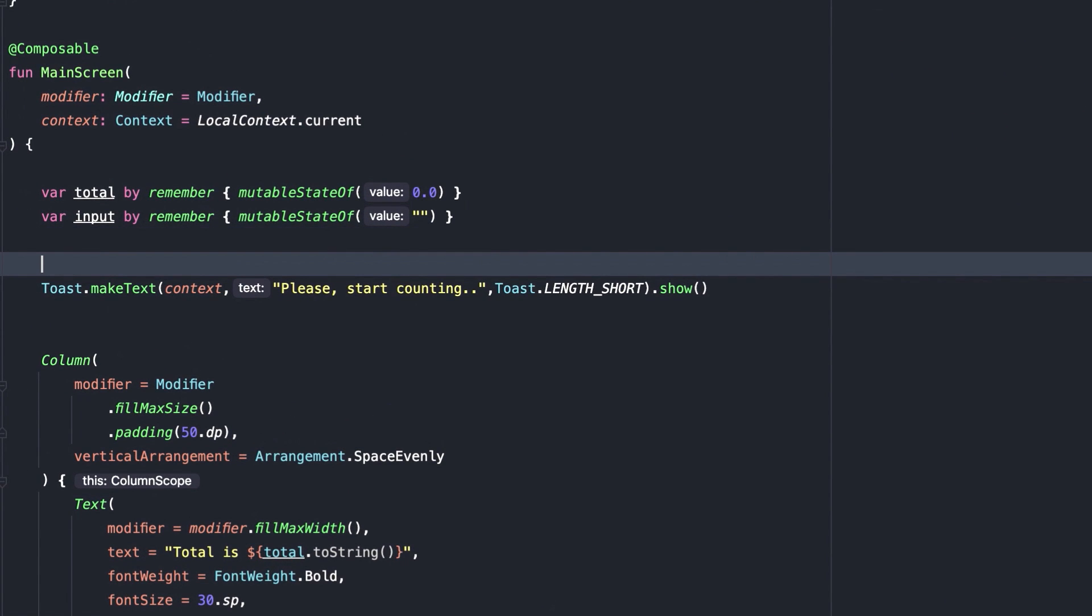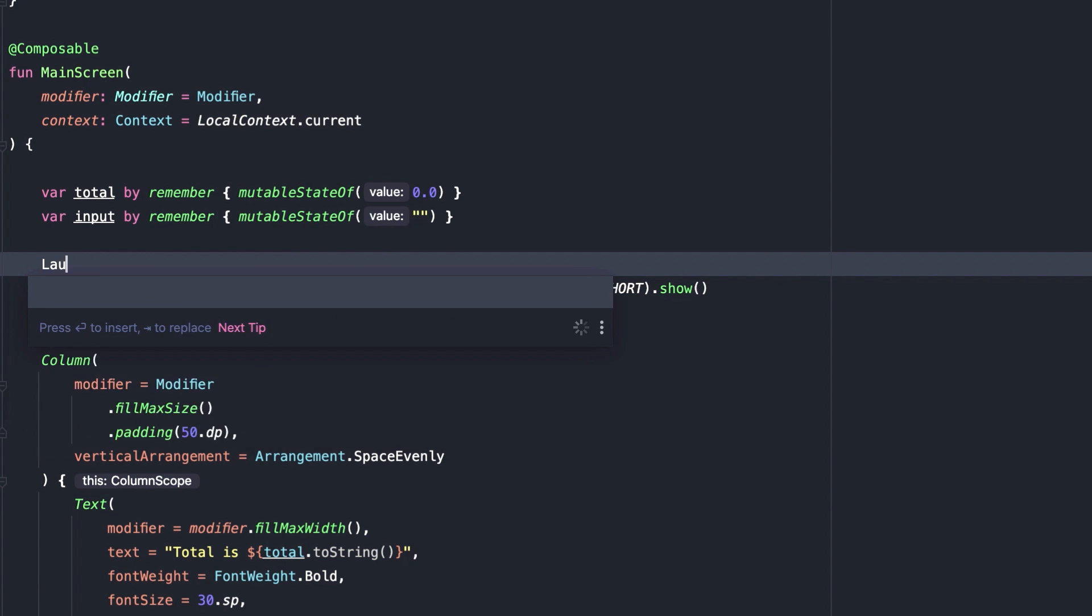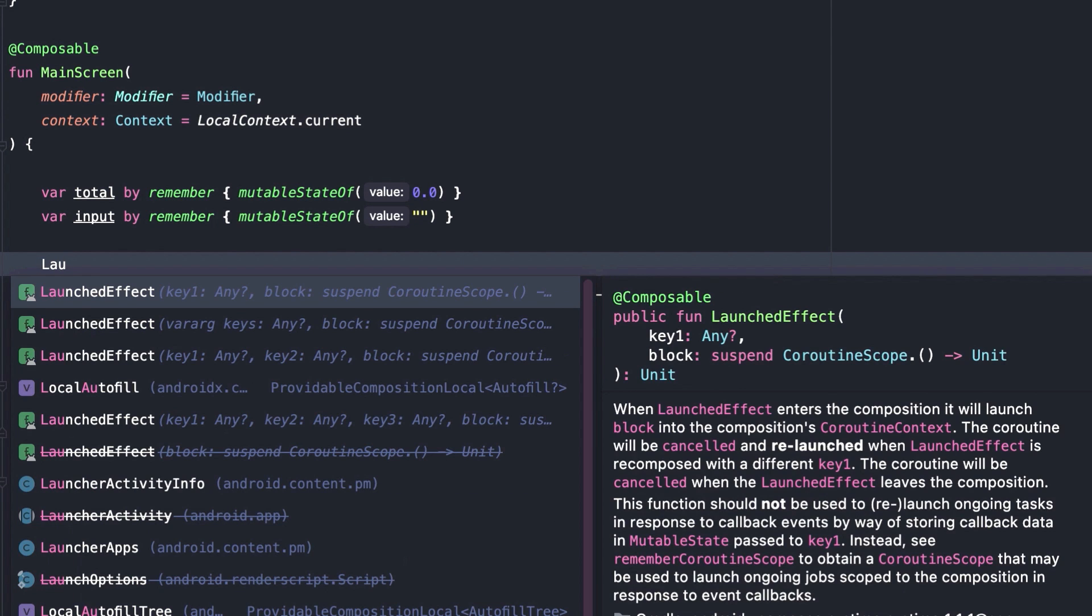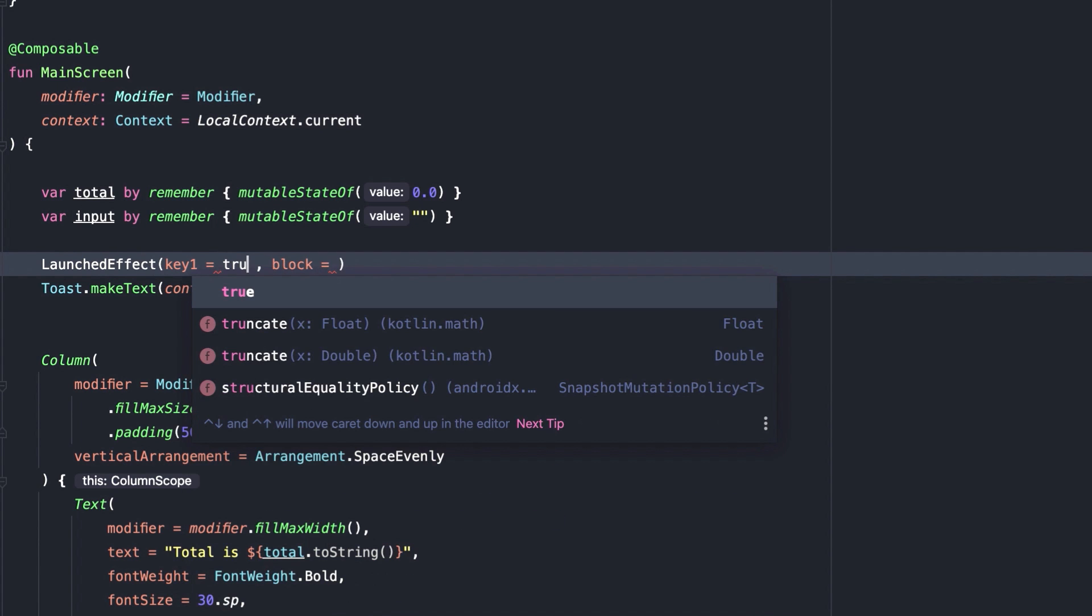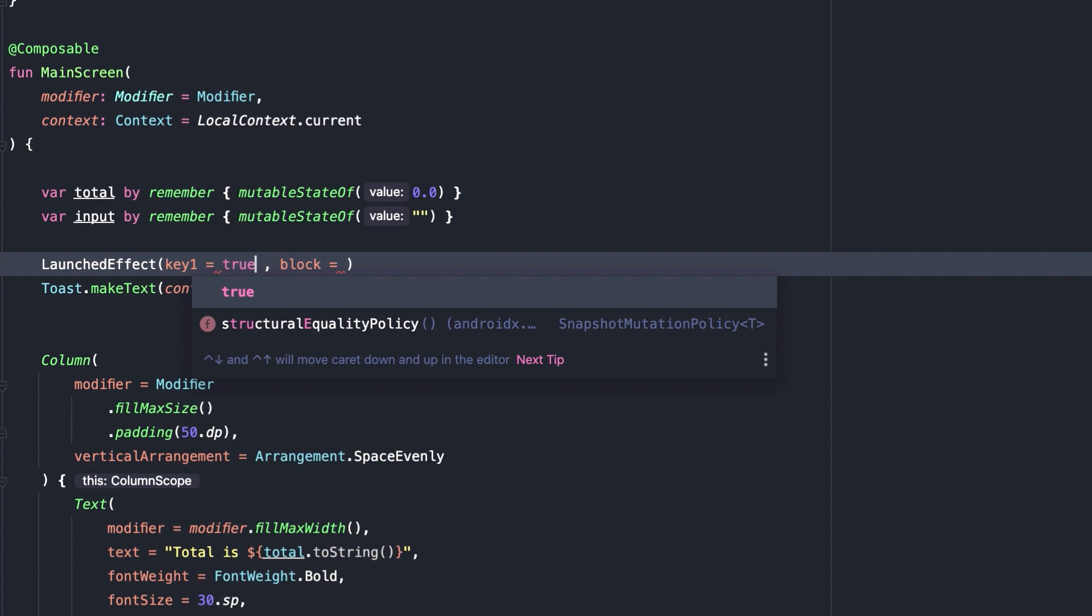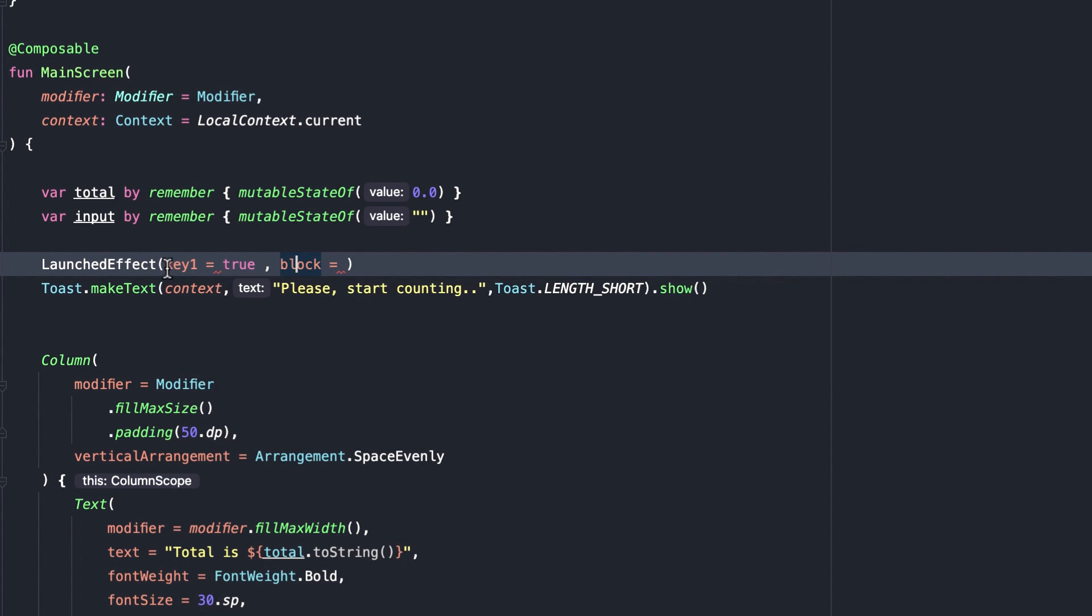To control the execution of that code line we can use launched effect. Launched effect, you can see we have two parameters key1 and block. For the key1, I am adding true. So this code part will execute only once.